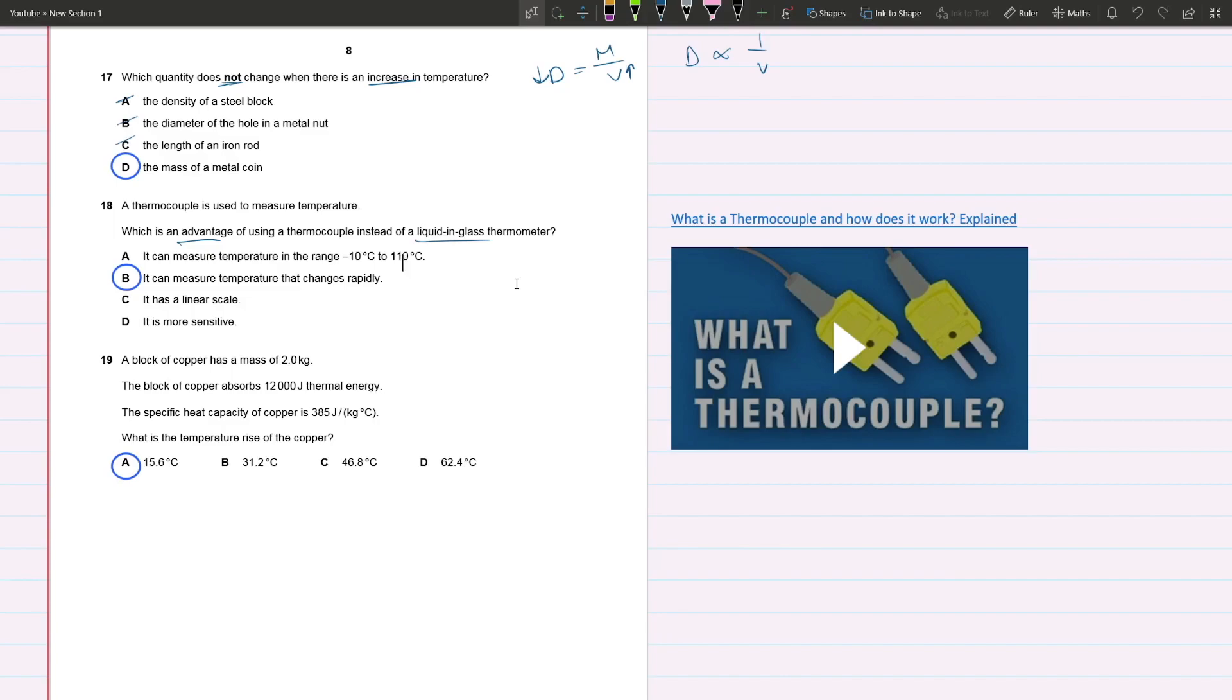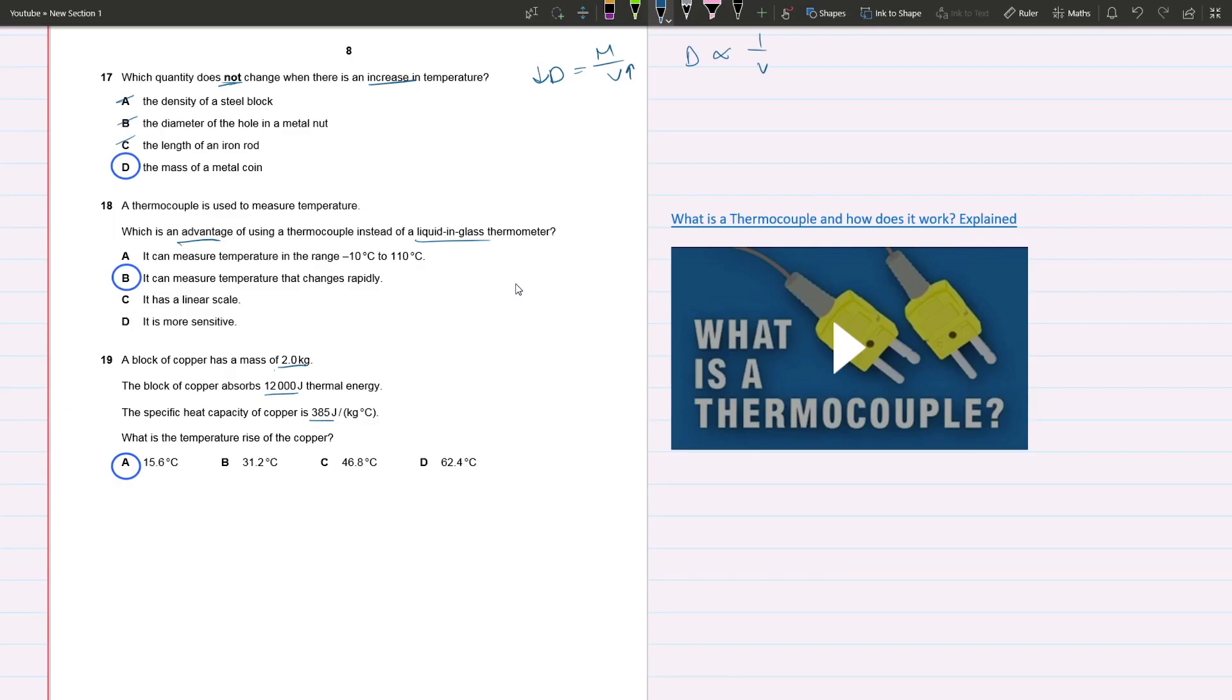Question 19: A block of copper has a mass of 2 kilograms and absorbs 12,000 joules of thermal energy. The specific heat capacity of copper is 385 joules per kilogram degrees Celsius. What is the temperature rise of the copper? This is the formula that brings all these quantities together. What we're looking for is the change in temperature or temperature rise.